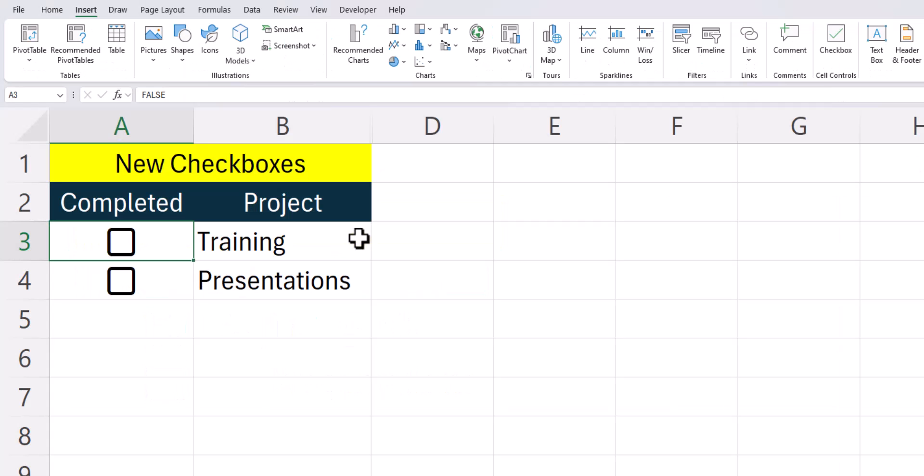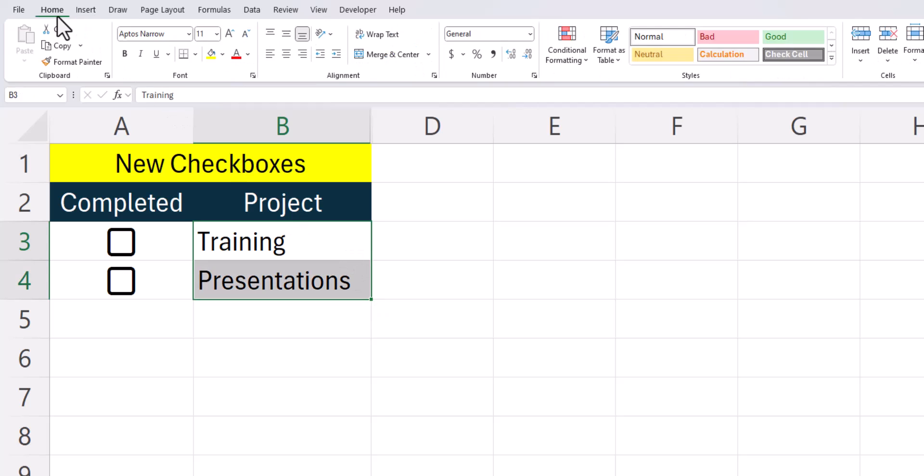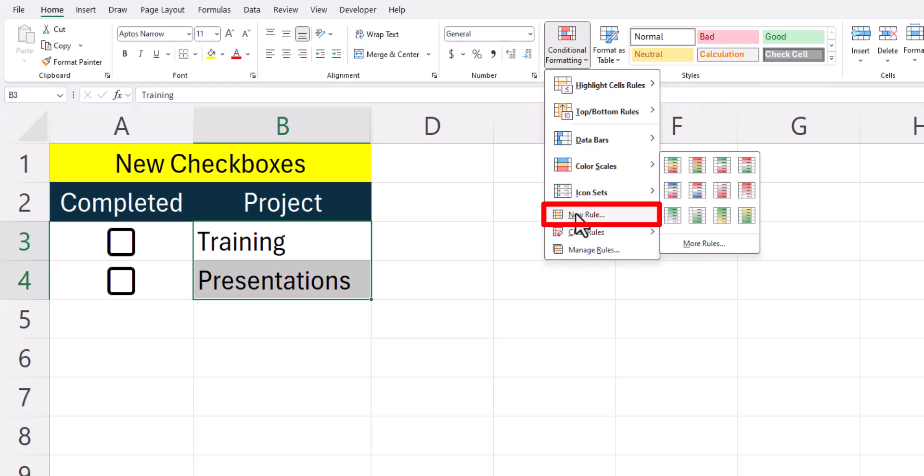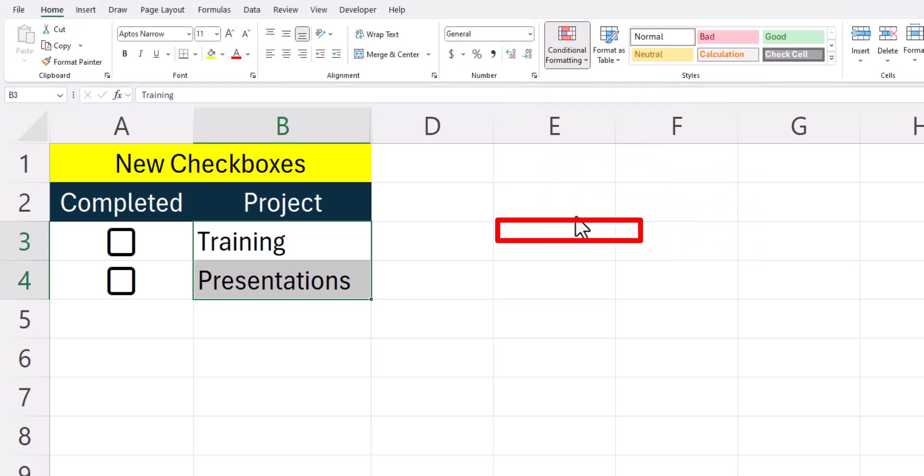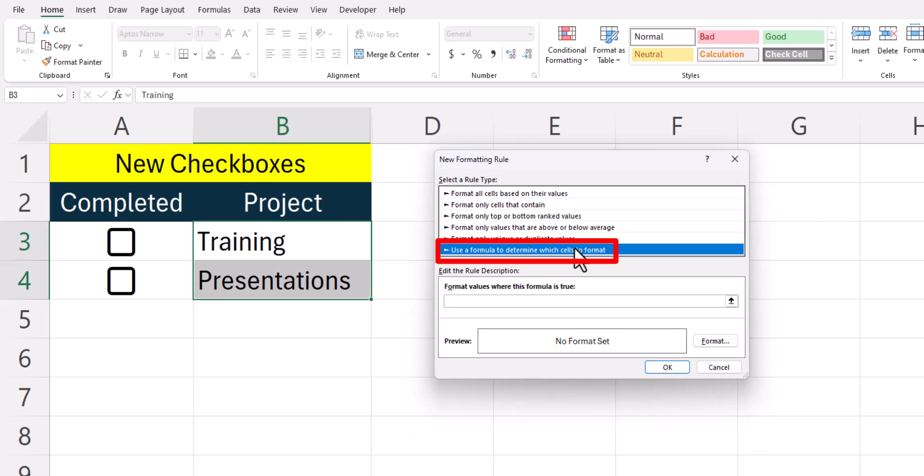To conditionally format your cells when you select a checkbox, highlight the cells that you want to conditionally format. In this case for me, it's the project column. On the home tab, go to conditional formatting and select new rule and then select the bottom option to enter a formula.